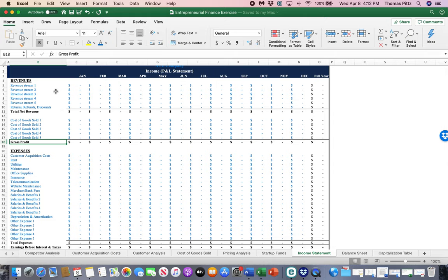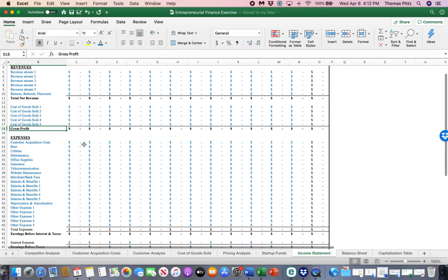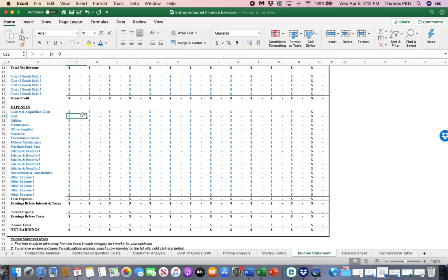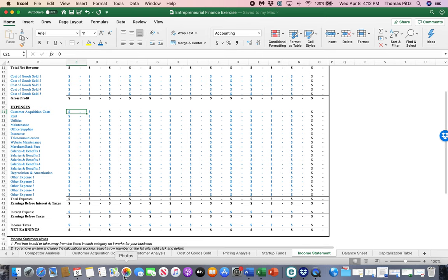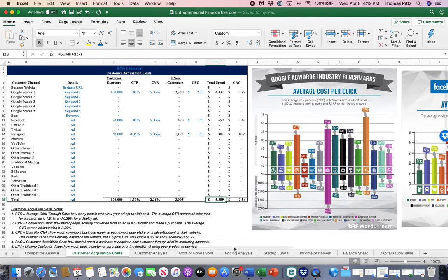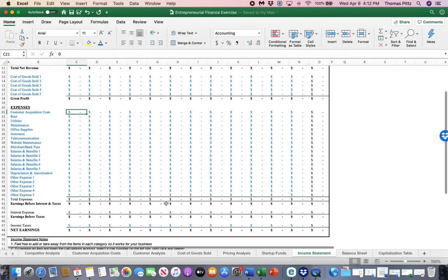So revenues, cost of goods sold gets you to a gross profit and a gross margin can be calculated from there. Then we get into our expenses and you'll know these. You'll know what your customer acquisition costs are. We calculated those before. So all of the, remember over here, we said based on what we did, we are going to spend $5,389. Now if that was for a year, it probably wasn't for a year, but we could build that through. So that's your marketing and advertising expense.